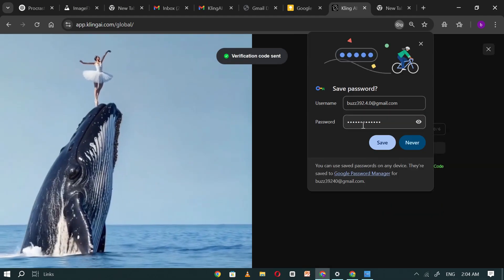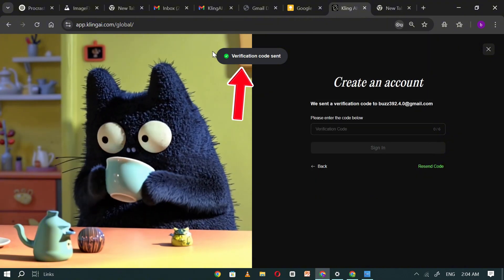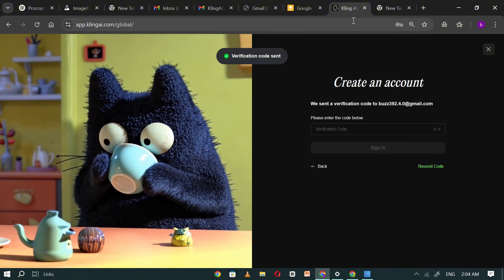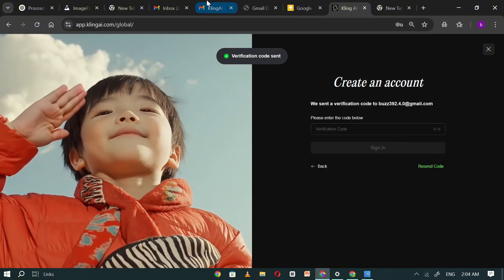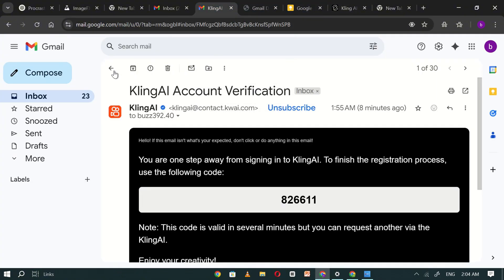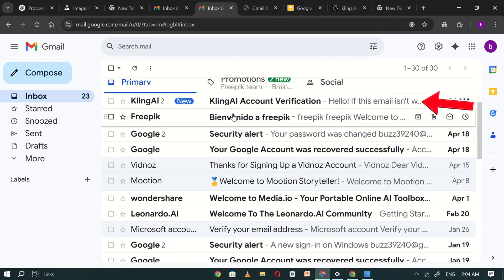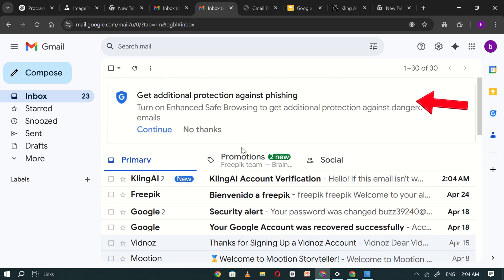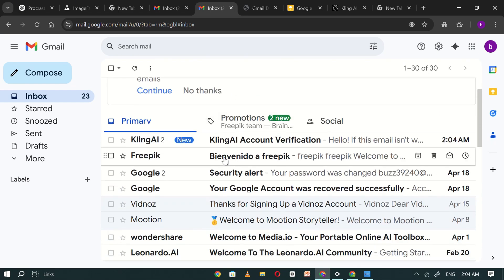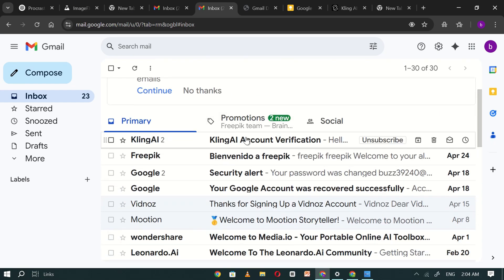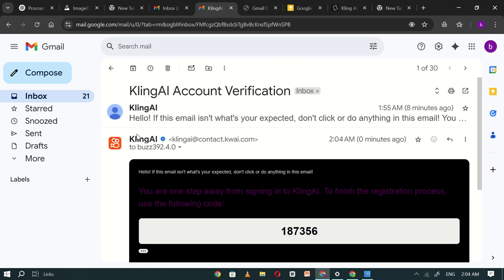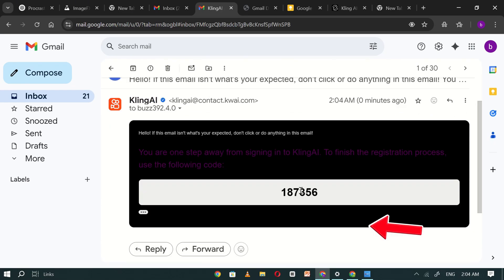A confirmation code will be sent to your original Gmail inbox. Open Gmail, find a new email from Kling AI. This one is for your second account, then copy the verification code.